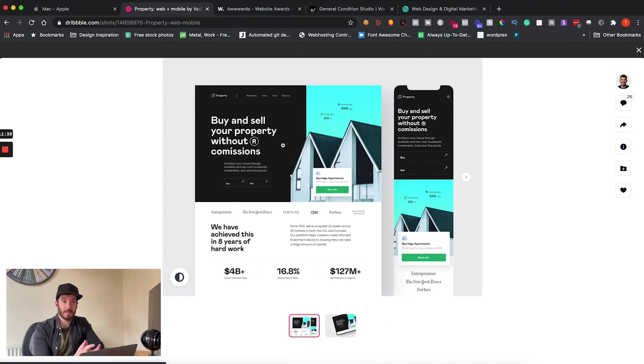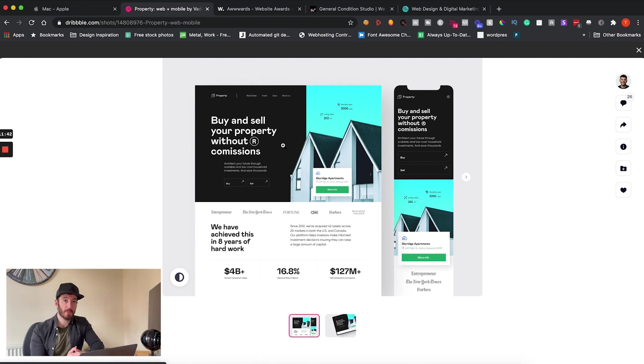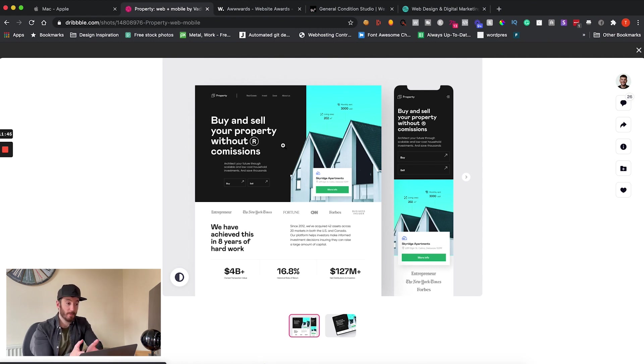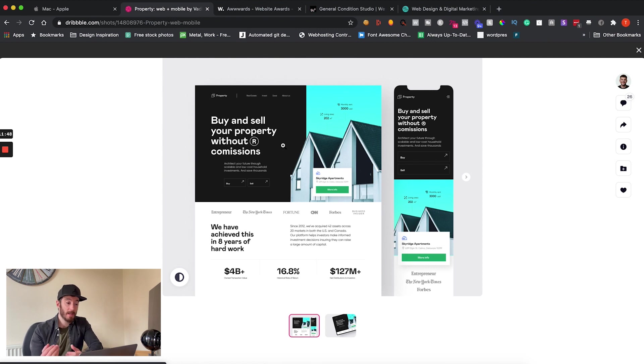So I often get asked where do I turn for inspiration when I start a new web design project and actually the answer is I turn to Dribbble. It's something I've done for a very long time and it probably isn't going to change anytime soon.